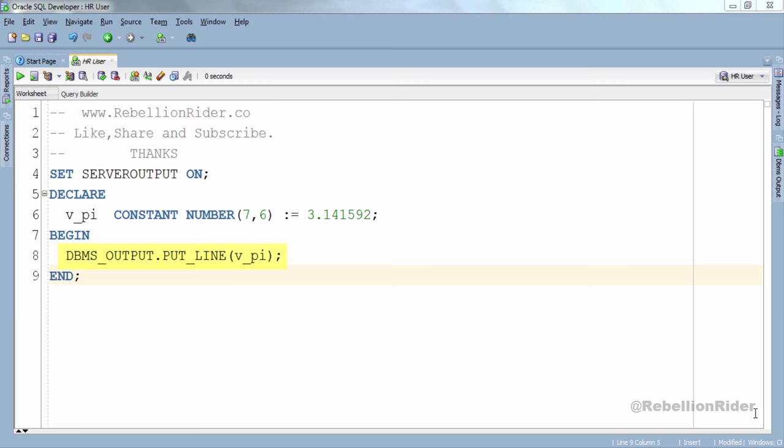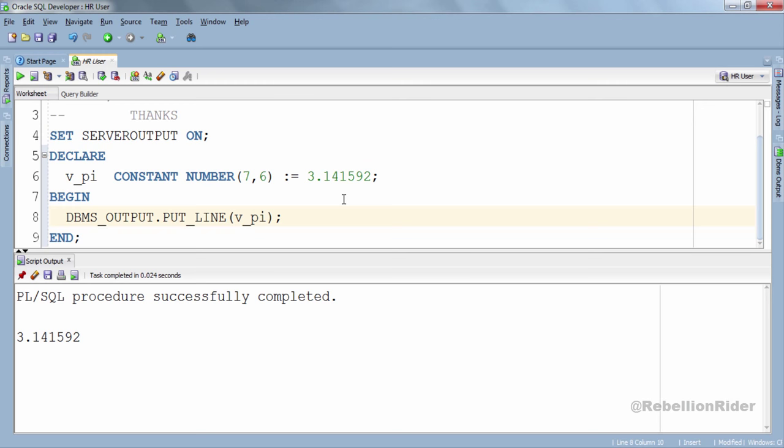Let's execute and see the result. And here is our result. This is the proper way of declaring and initializing a constant in PL/SQL.